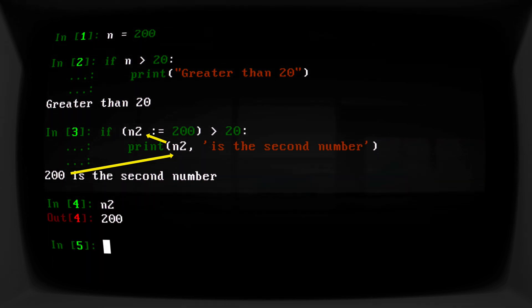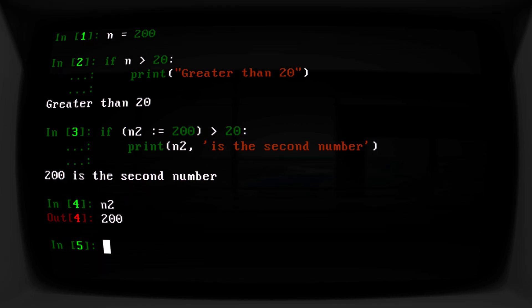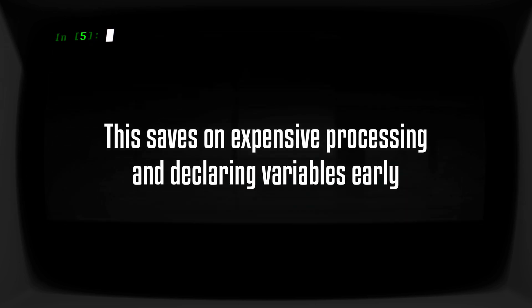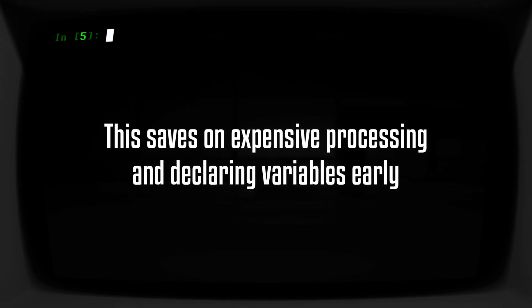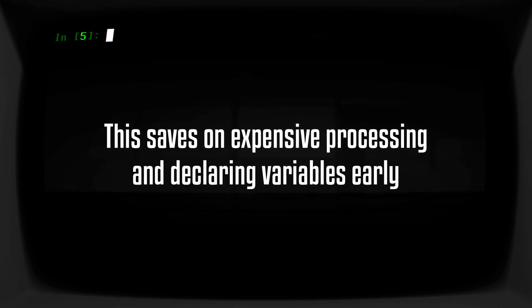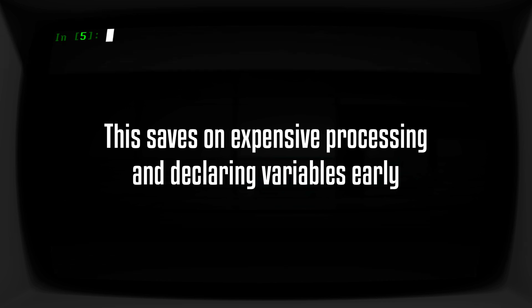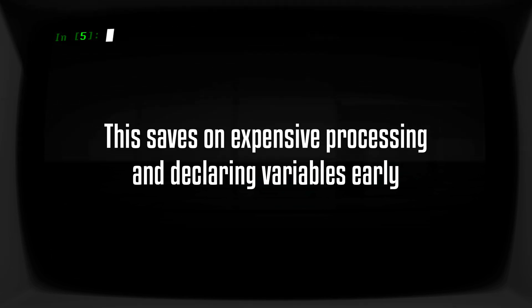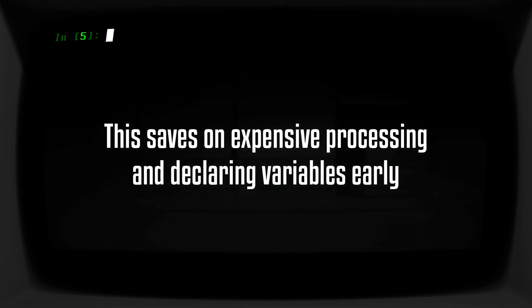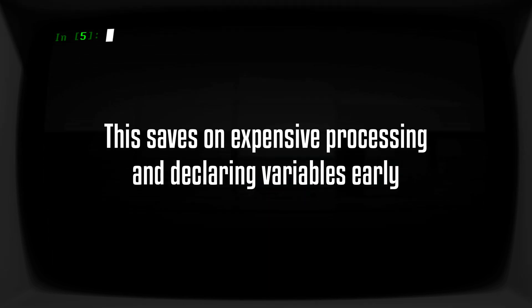Now, where would you ever use this? You would use this anytime you need to compute something that's somewhat expensive. Maybe it's mathematically expensive, maybe it's a database query that's going to take a while and you don't want to have to write it twice. Or maybe you just want to write cleaner code and have fewer lines of code to maintain.